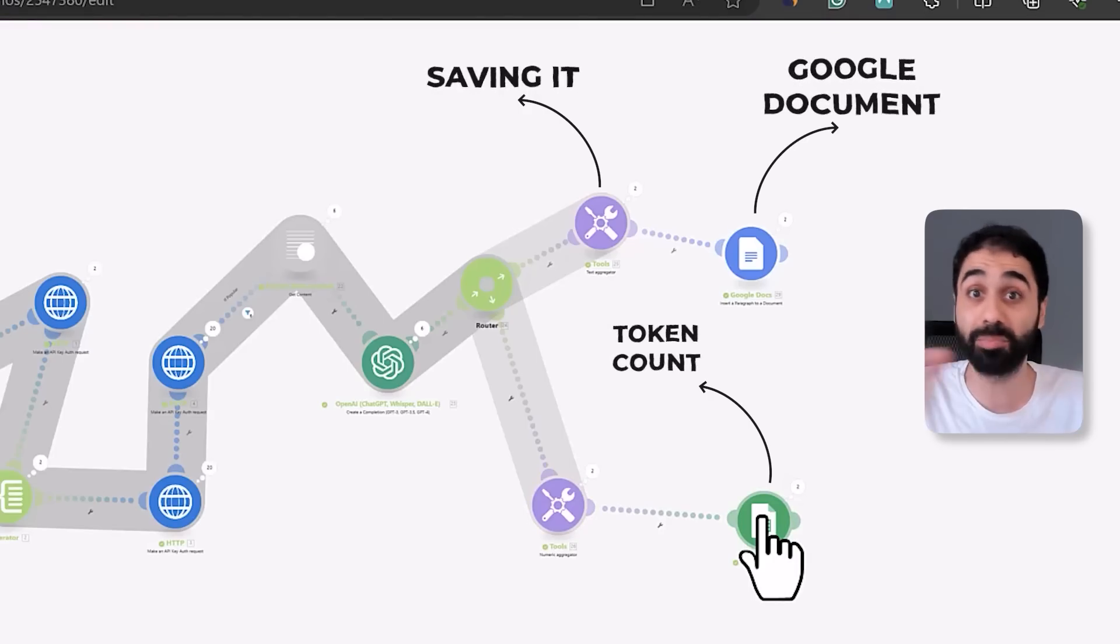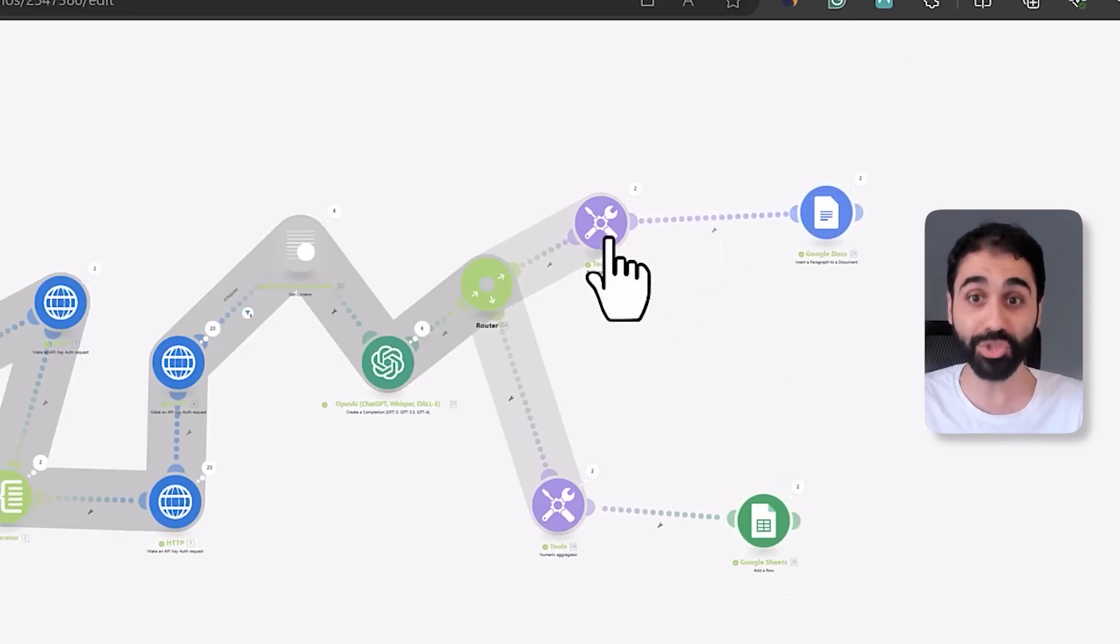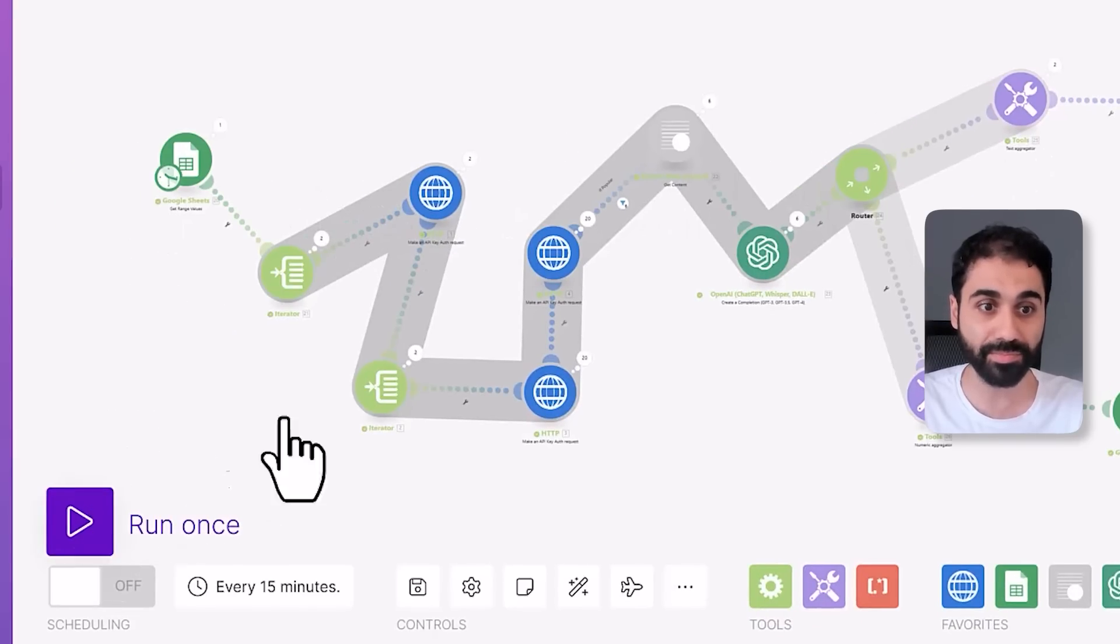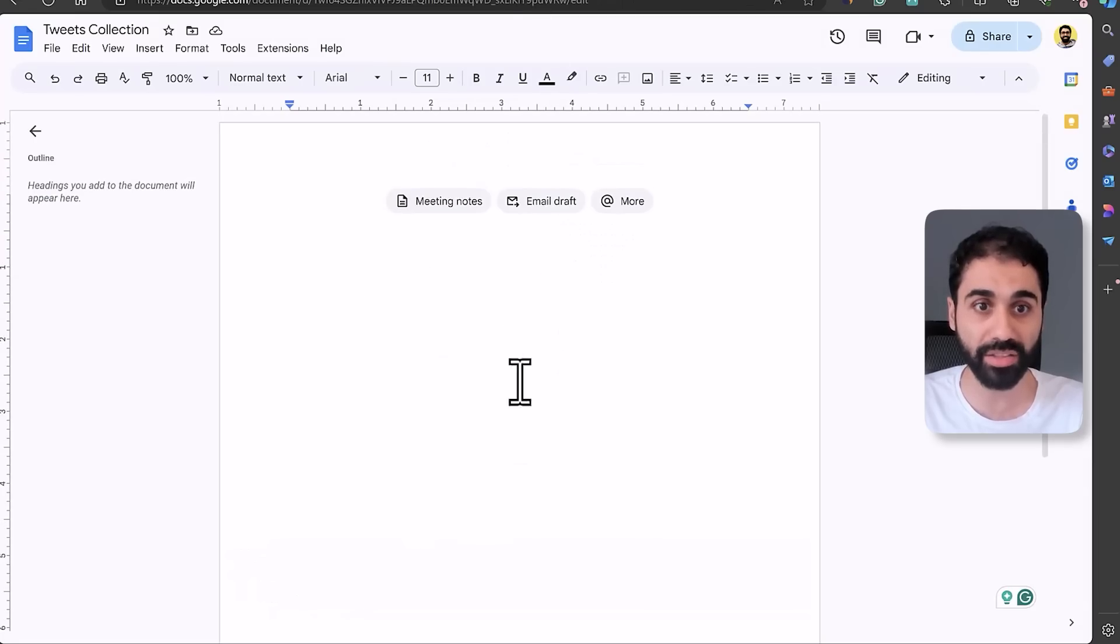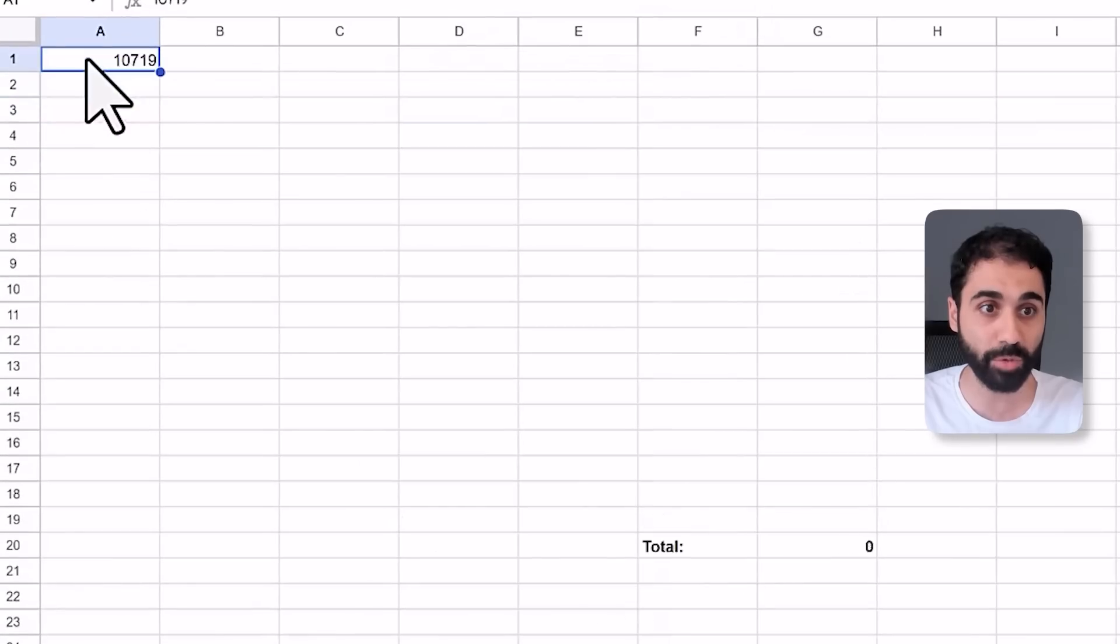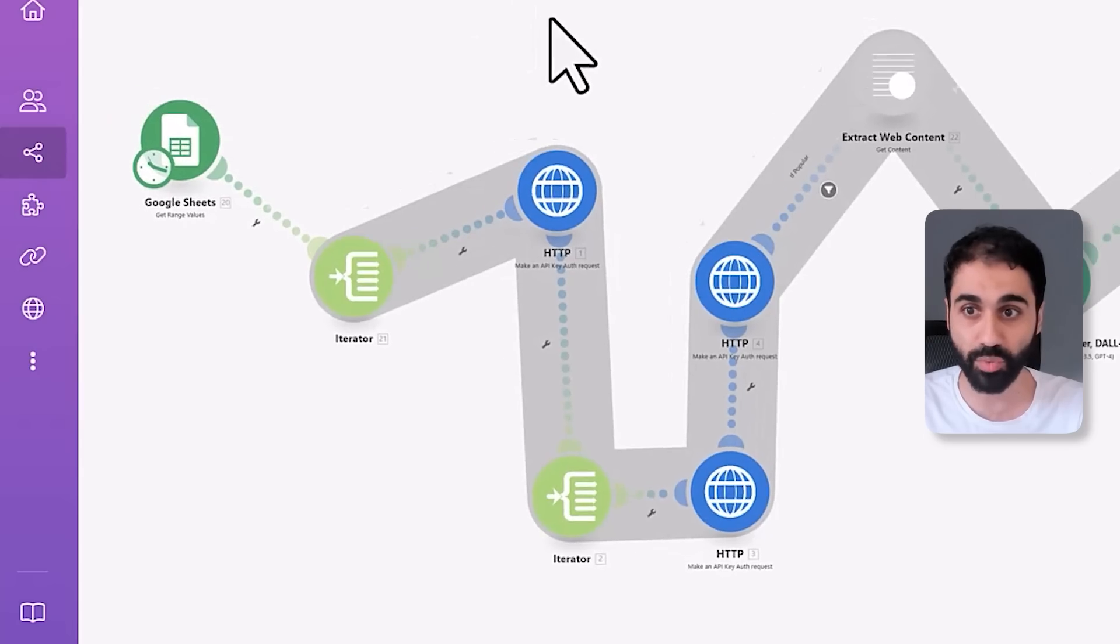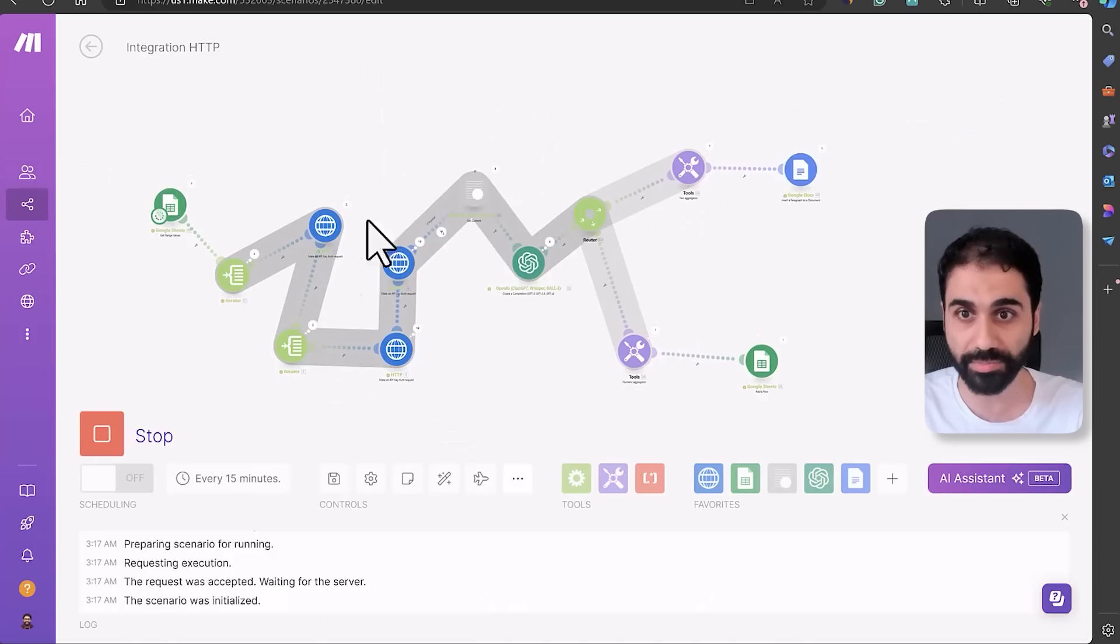So let me show you this in action again. So I will run the system. Click on Run. You see I have an empty Google Doc. This will now be populated with new tweets. And you will see here the tokens, it will now be populated also. You can see 10,000 tokens, this is the total. And the system is working right now. Let's wait a little bit.